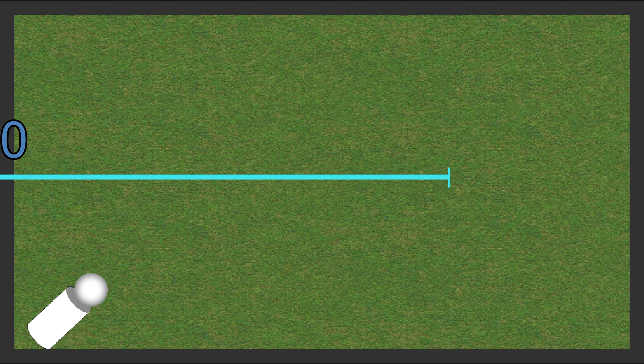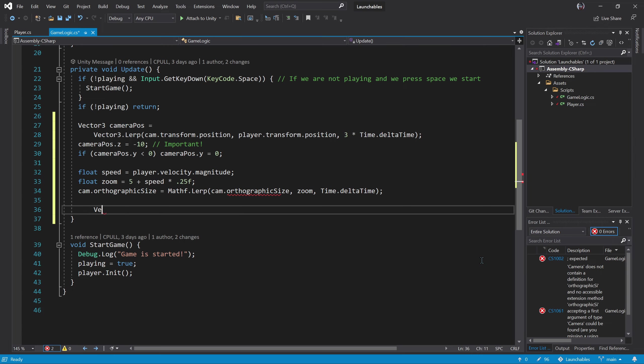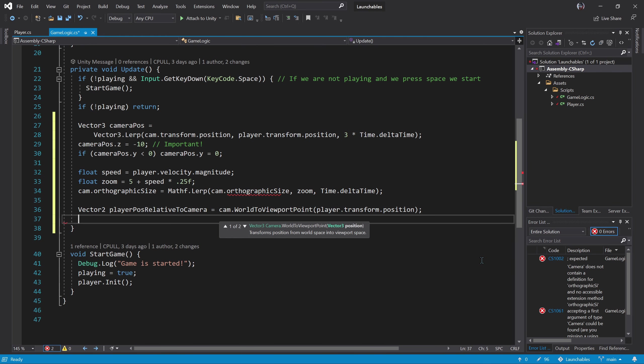Then we have the viewport space. It is similar to the screen space, but it is resolution independent. Bottom left is 0, 0 and top right is 1, 1. The middle of the view is 0.5, 0.5.